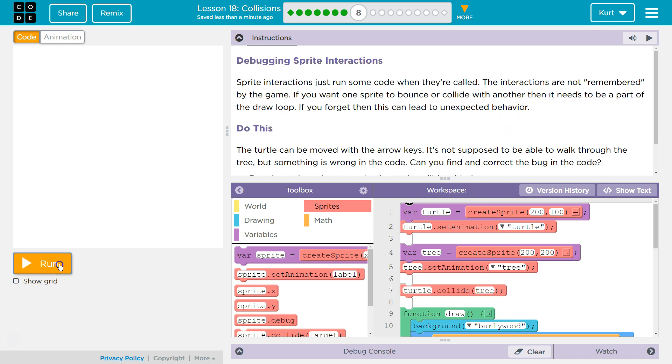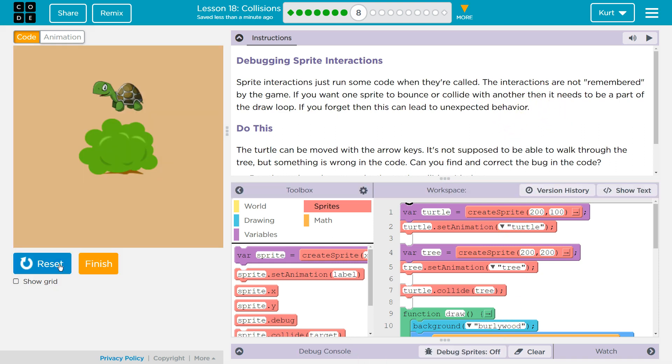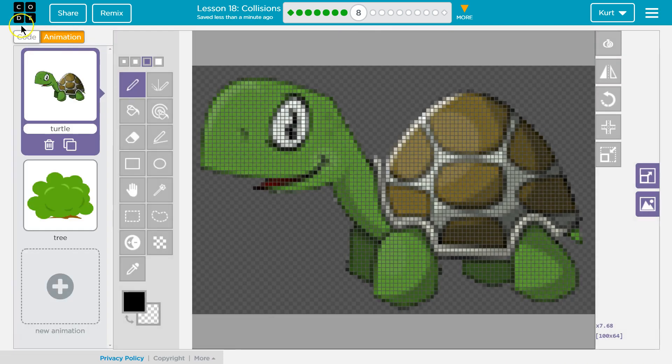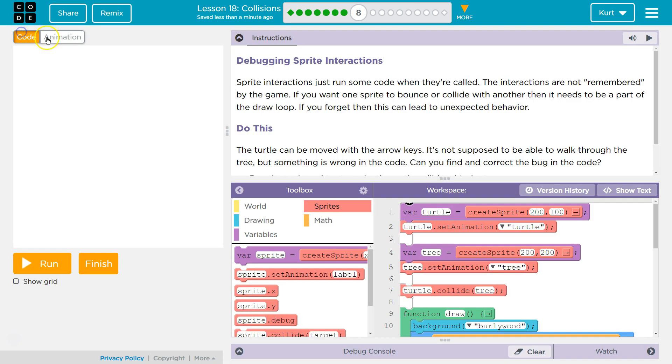I want to know what this code does first. Nothing. I guess that's what we're debugging. Look at the turtle. Let's see if there's any other. Nope, no other animations. Alright, let's see what we got.